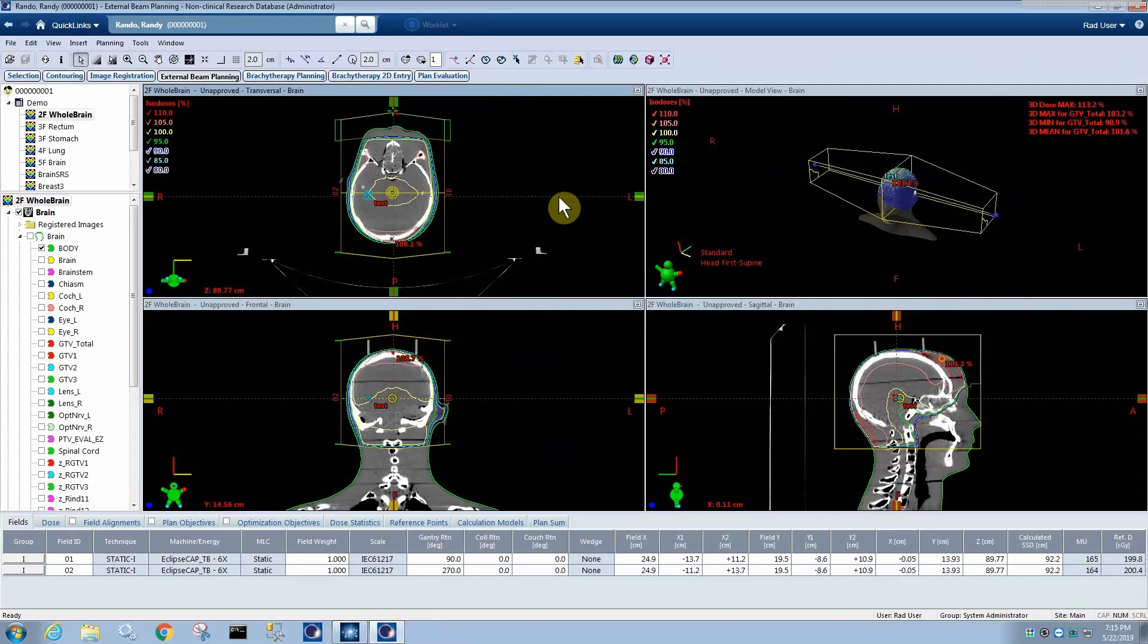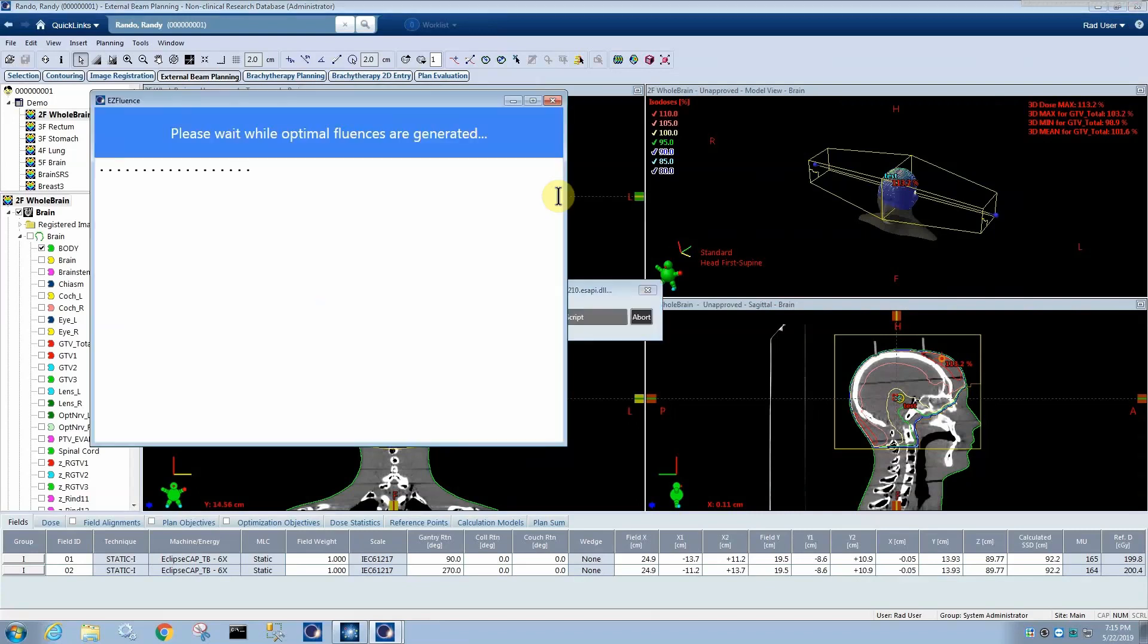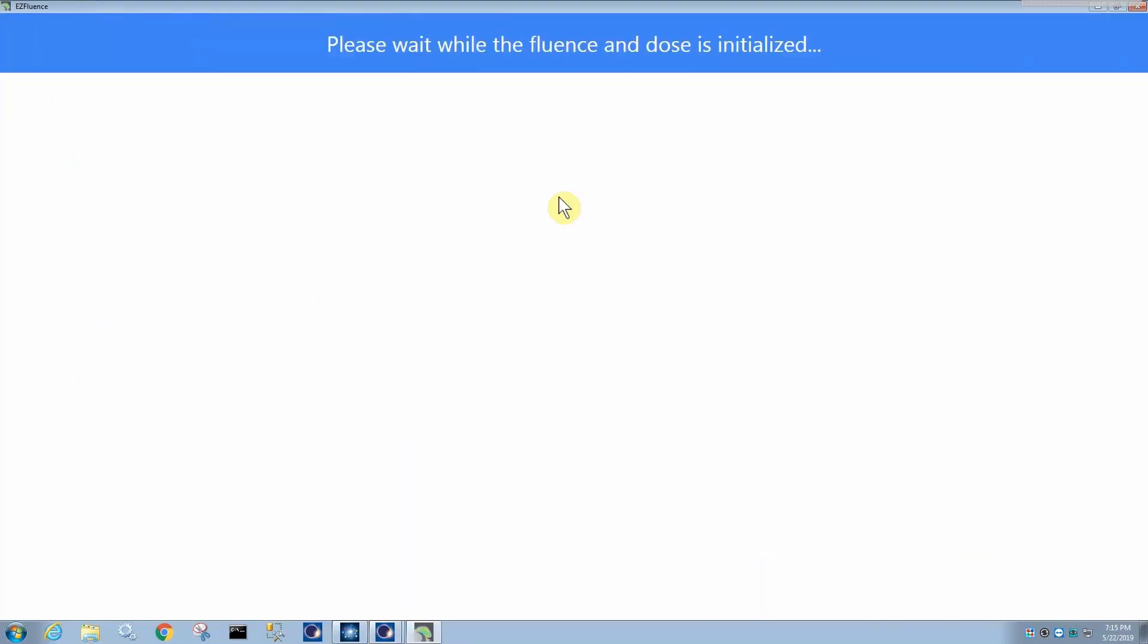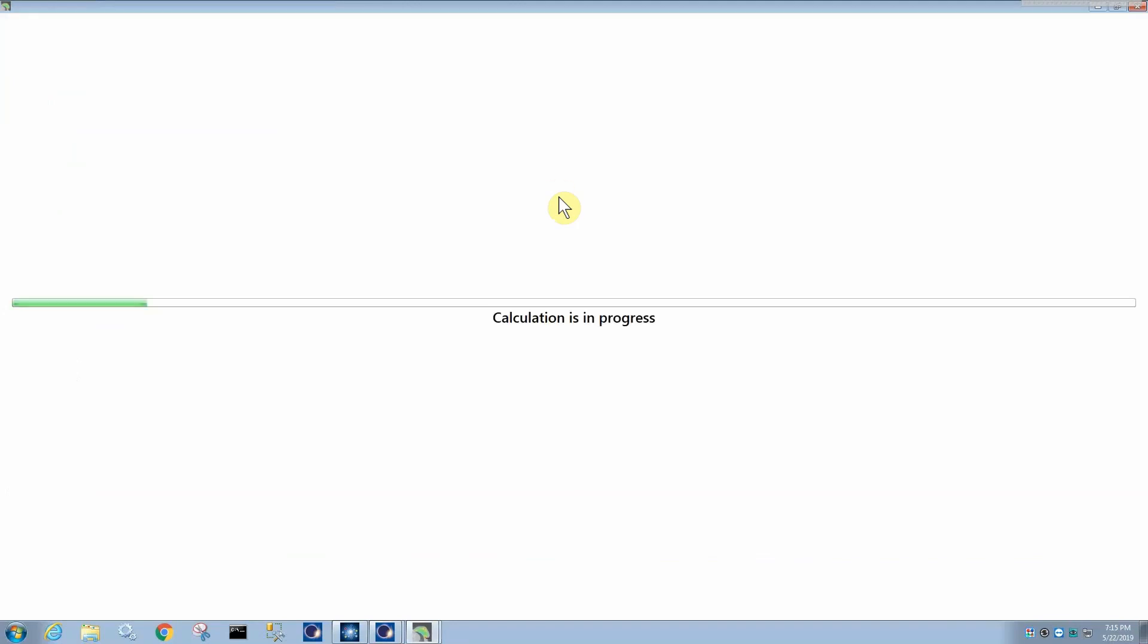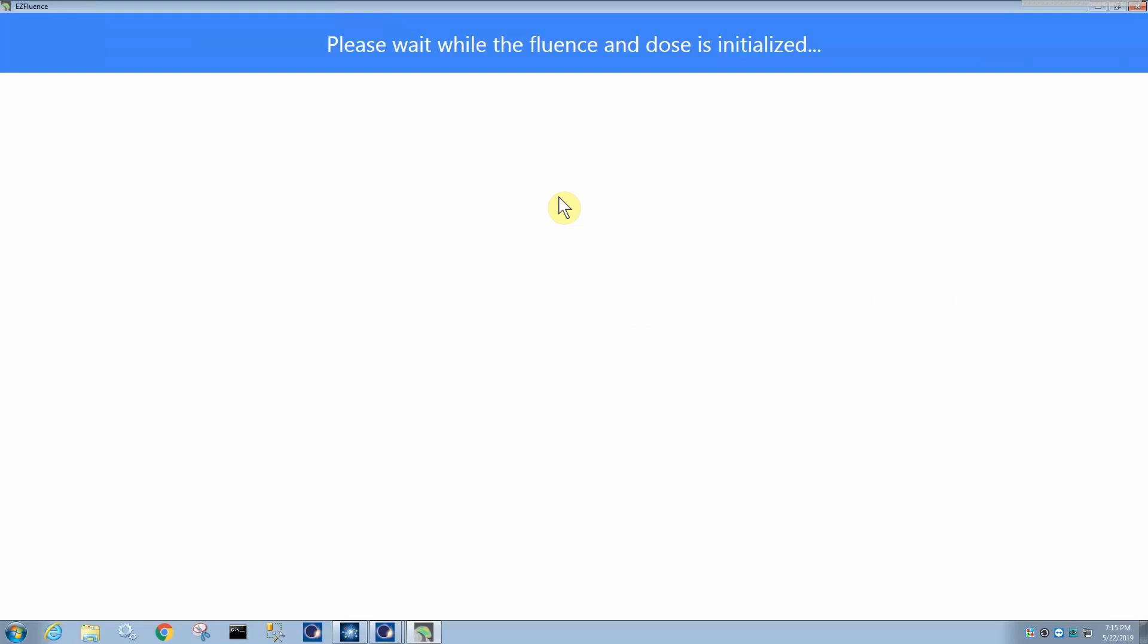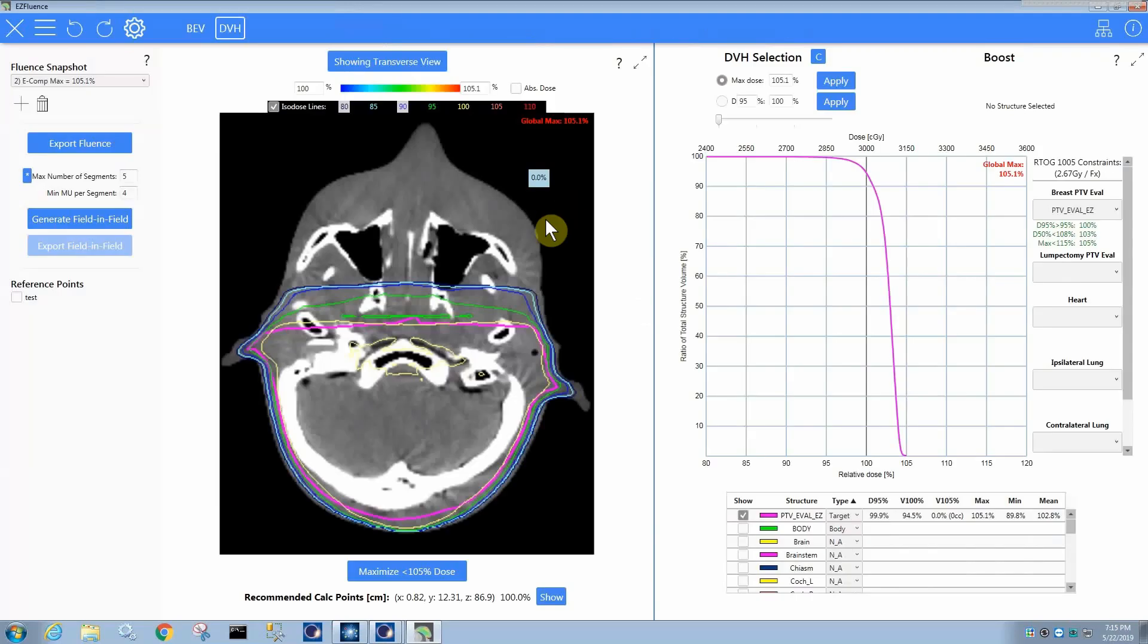Now I'm going to demonstrate real quickly the whole brain. So when we run it on a whole brain, it's going to use the same optimizer it uses for nearly parallel pose plans such as breast, which has some nice rule-based approaches to getting a really nice uniform dose, given that it's a parallel pose plan.